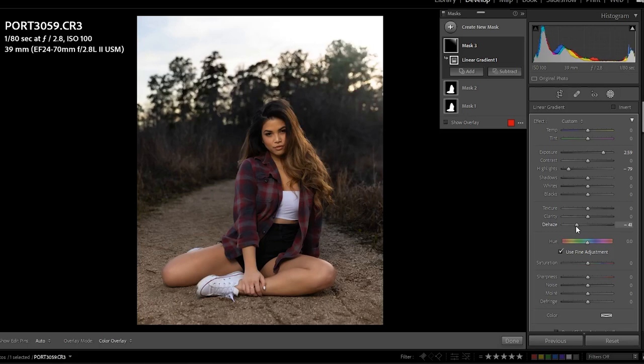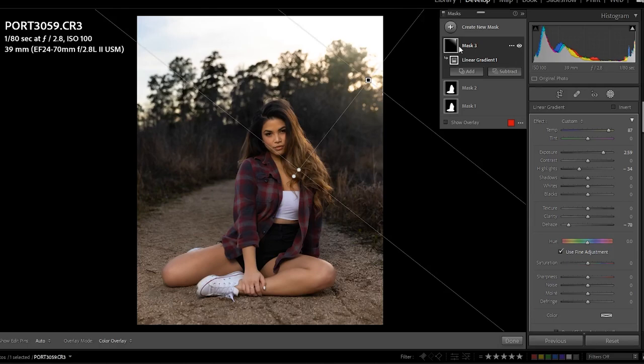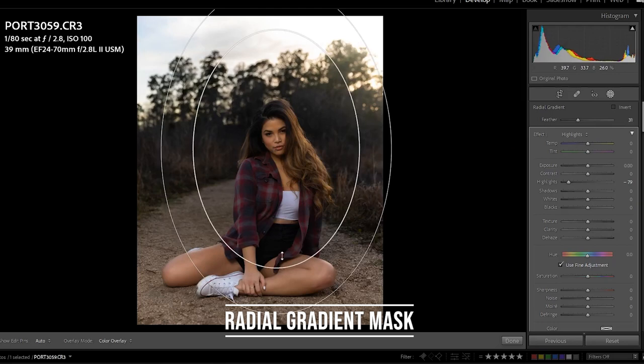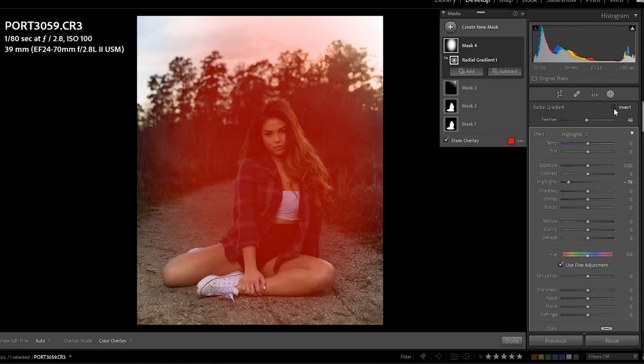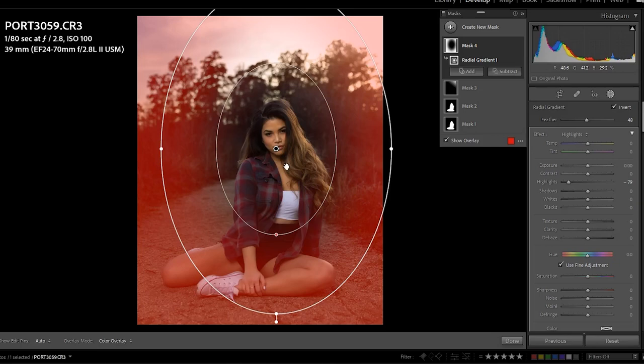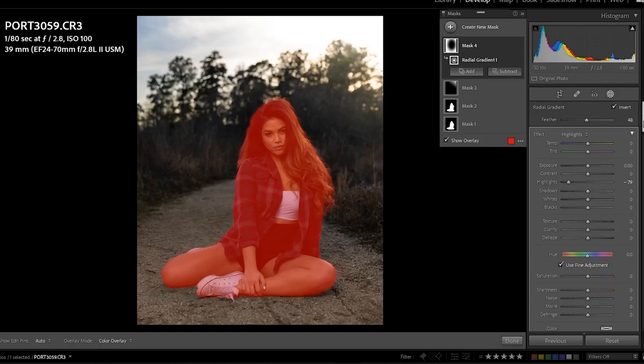For the radial gradient, it's almost the same thing except it's an oval. Everything it covers is affected, or you can invert it so everything inside the circle stays the same and everything outside is affected. I like to use it inverted a lot because it lets you apply effects to the background without necessarily affecting your subject. You can do cool vignettes and things like that.